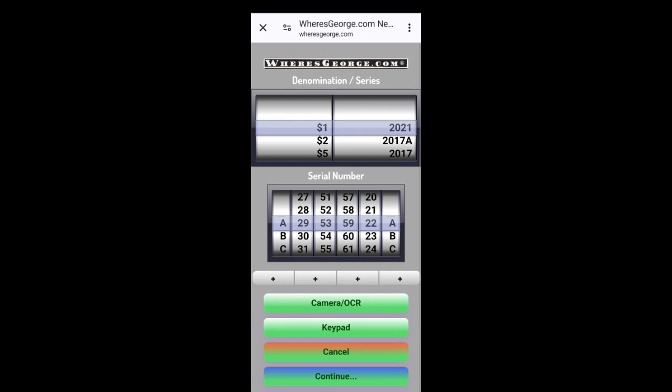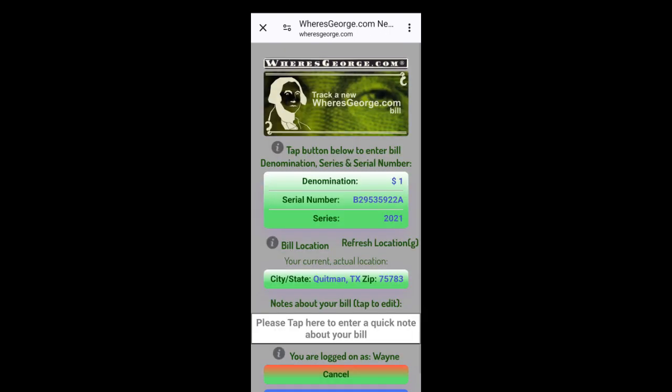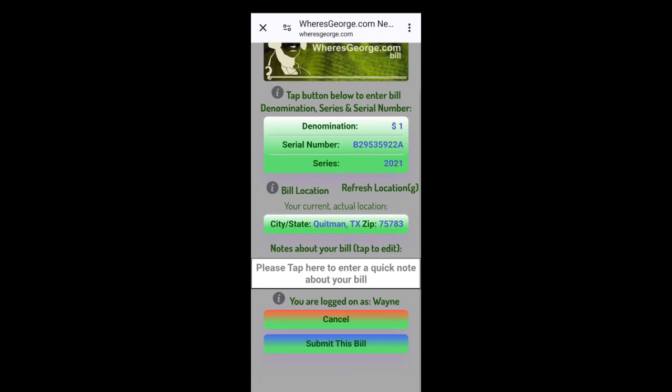What's it start with? Let me look. It starts with a B. Ends with an A. There it is, a 21. You can enter a comment if you want to. I'm not going to. Submit the bill.